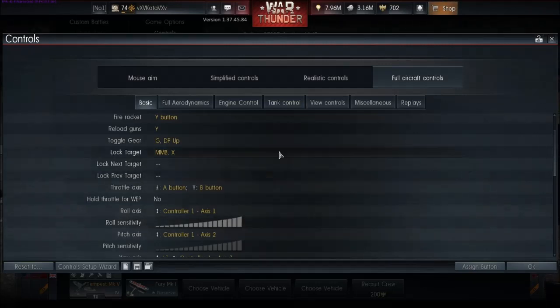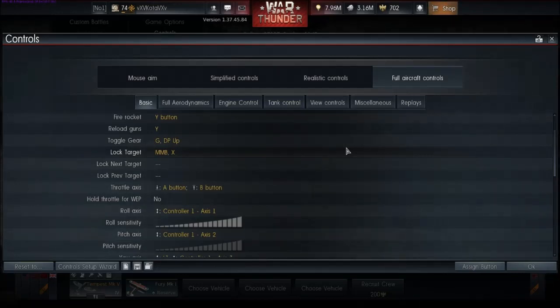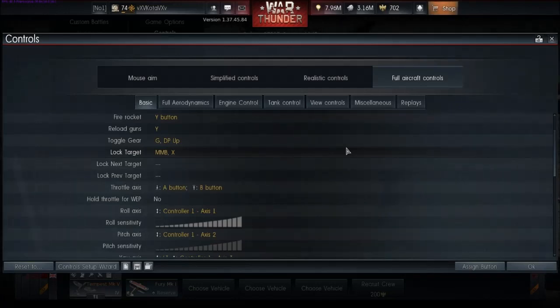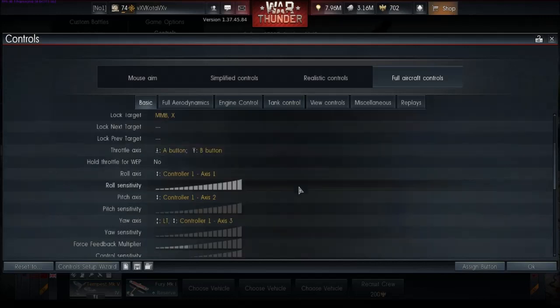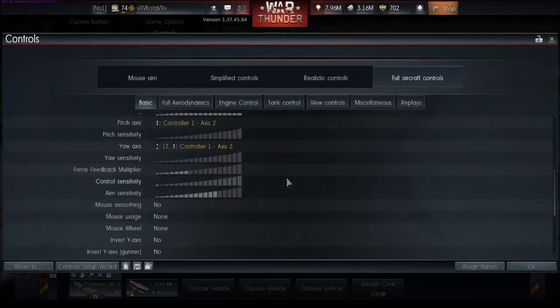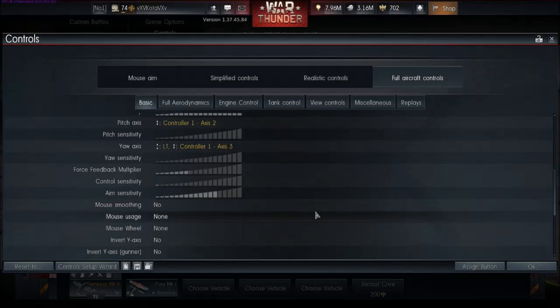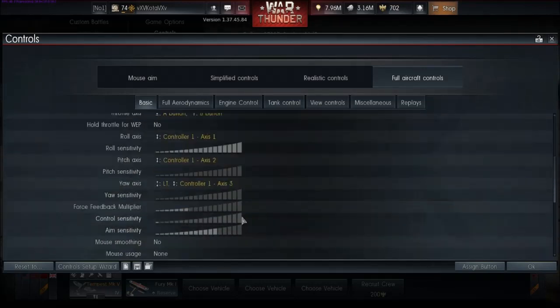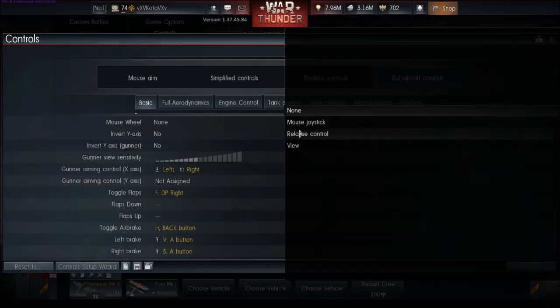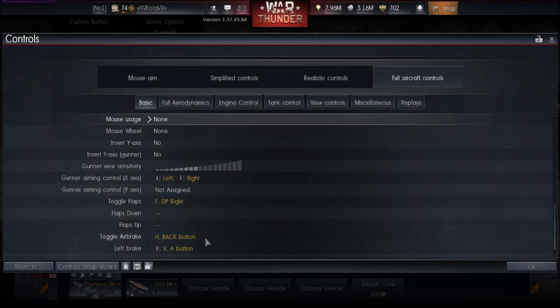So what we're going to do is you're going to have to configure your setup, your desk, whatever, to have your mouse in your left hand and your joystick in your right. Once you get that figured out, how you're going to have that situated, you come into the controls, basic controls, and under mouse usage, you want to put it on view.